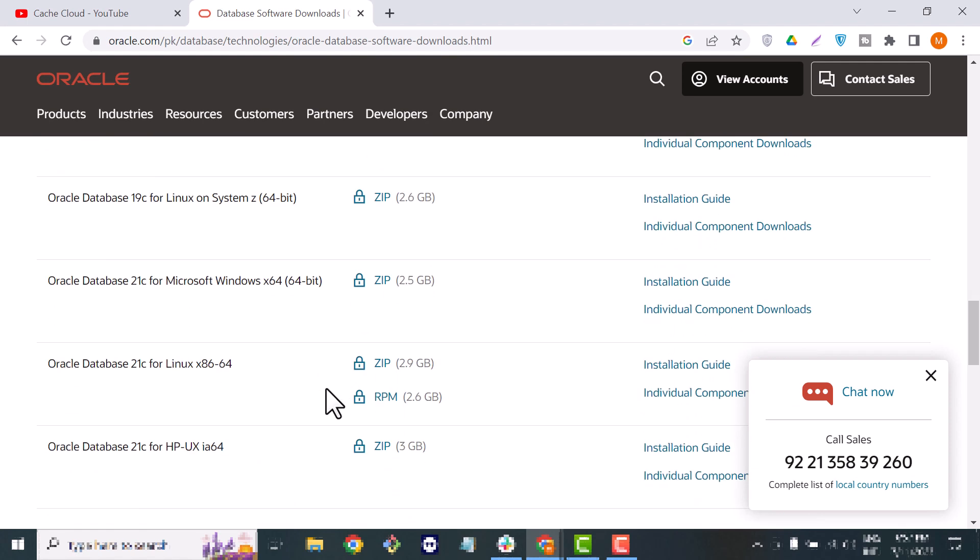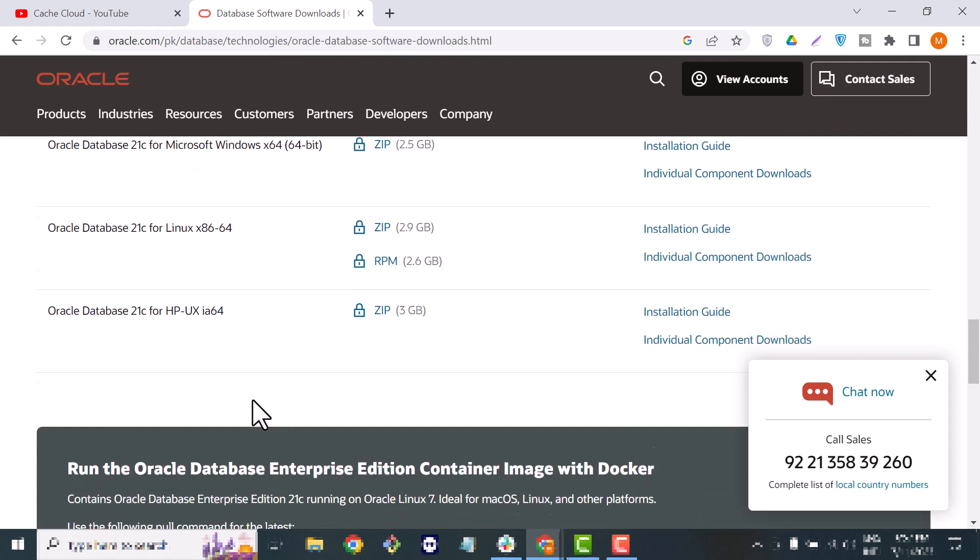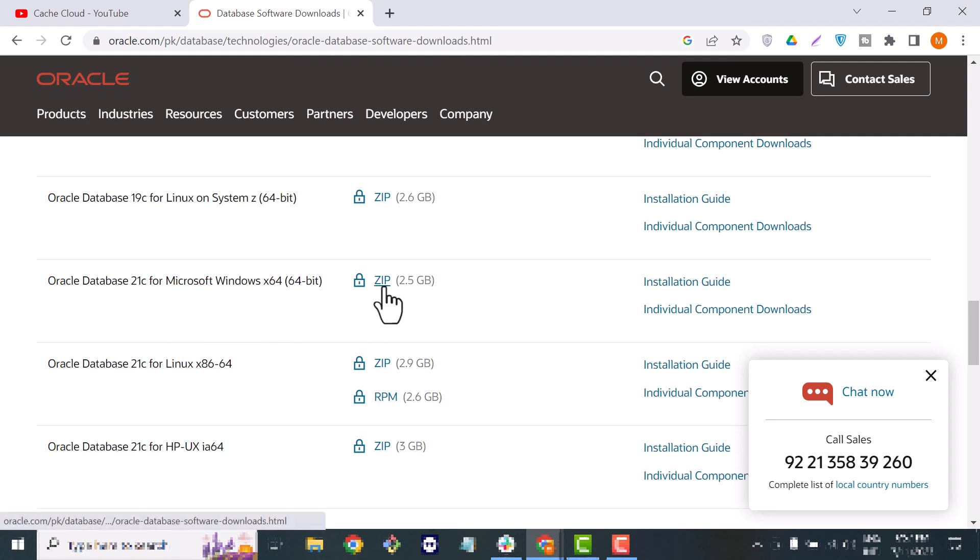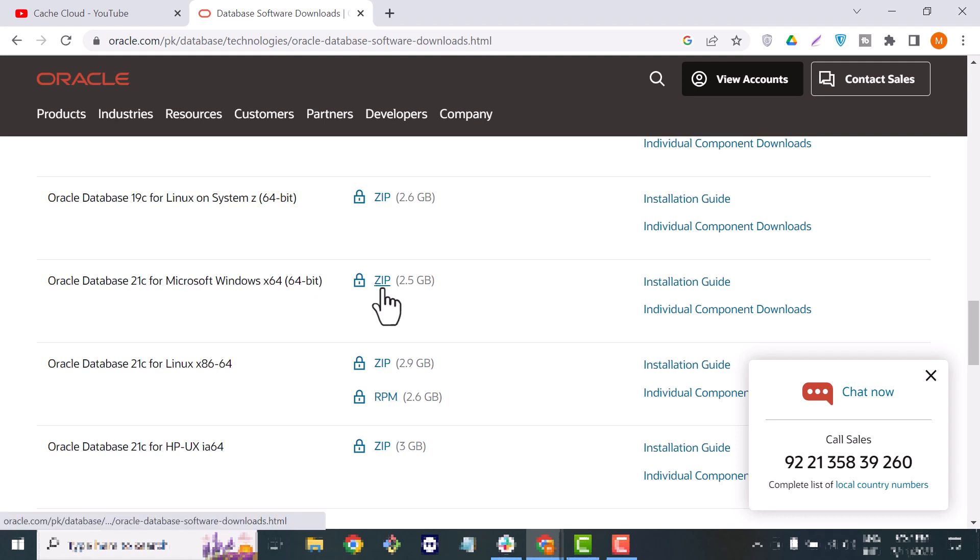You can see here Oracle Database 21c for Microsoft Windows and it's available for 64-bit. So here we will download the zip file of this software.